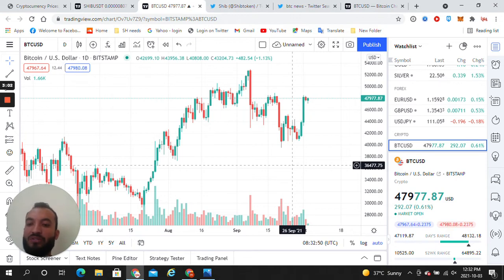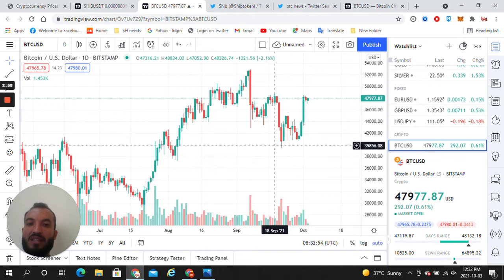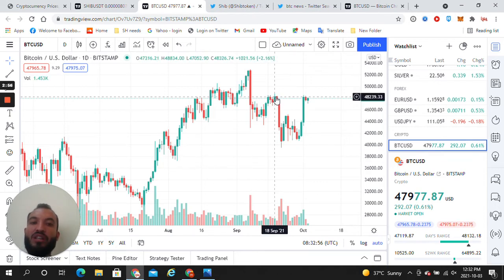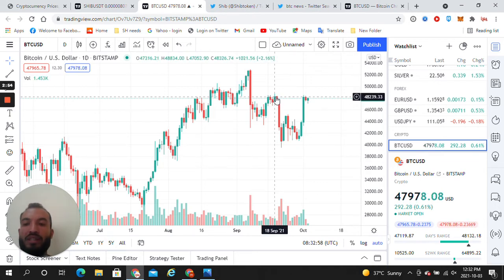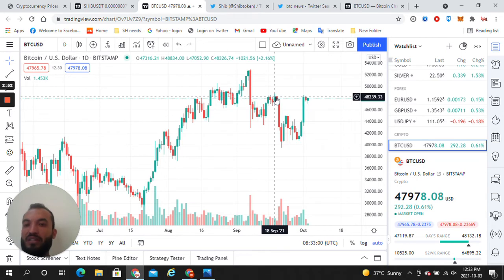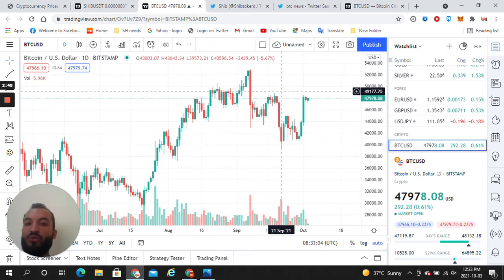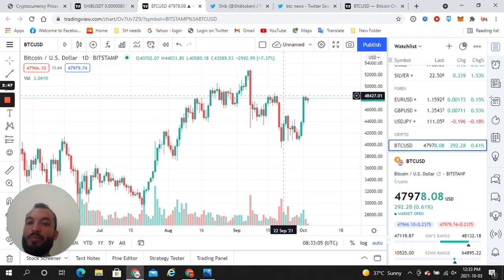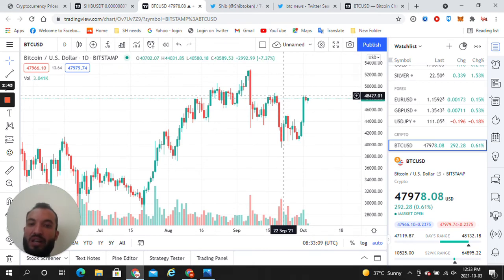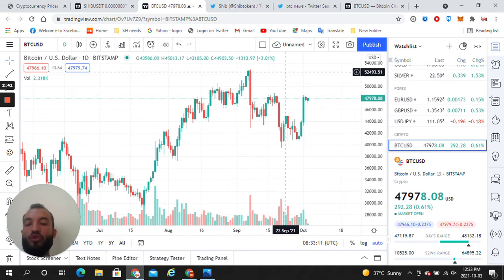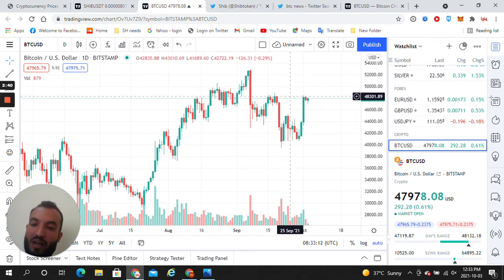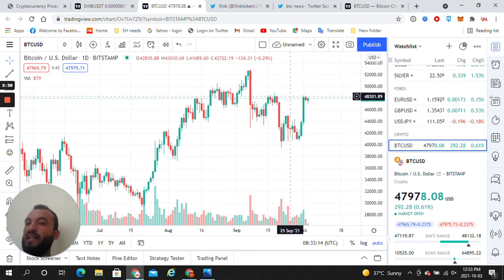Right now BTC resistance level is almost $48,000. BTC is going through $47,000 and $49,000, but right now it will cross the $48,000 resistance level, after that $49,000 resistance level, and after that BTC will cross the highest level of $63,000.